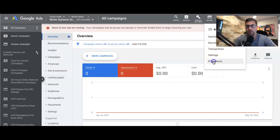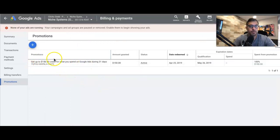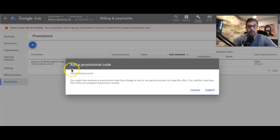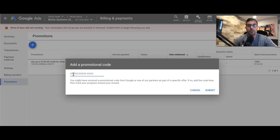Drop down to promotions. You're gonna see here you'll have a credit only that you can see here. We had a credit of $150, but how you're gonna apply yours: all you're gonna do is click this blue plus sign, add the promotional code, hit submit, and that's it.